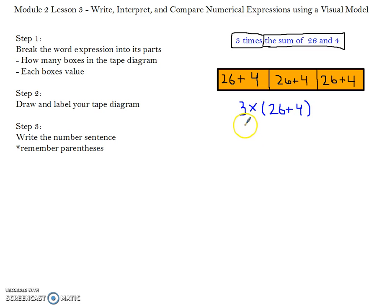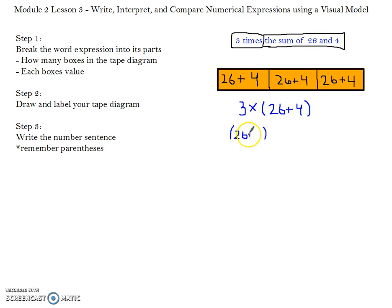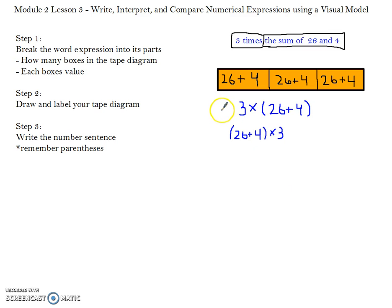According to PEMDAS, you can write this two separate ways because you have your parentheses. According to the commutative property, in multiplication you can change the order of how you set up your problem. So you can have 26 plus 4 in parentheses first, and then move the multiplication of 3 to the end. So 3 times the sum of 26 and 4 can be written as: 3 times parentheses 26 plus 4, or parentheses 26 plus 4 times 3.